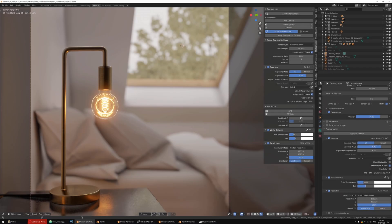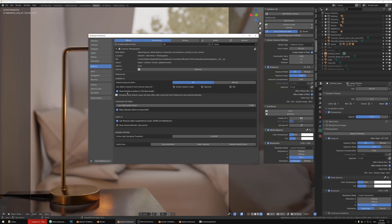The autofocus buttons are still in the panel and at the bottom of the 3D view header. In the preferences, there's now a button to show or hide the autofocus buttons in the 3D view header. You'll need to save your preferences and restart Blender for it to take effect.